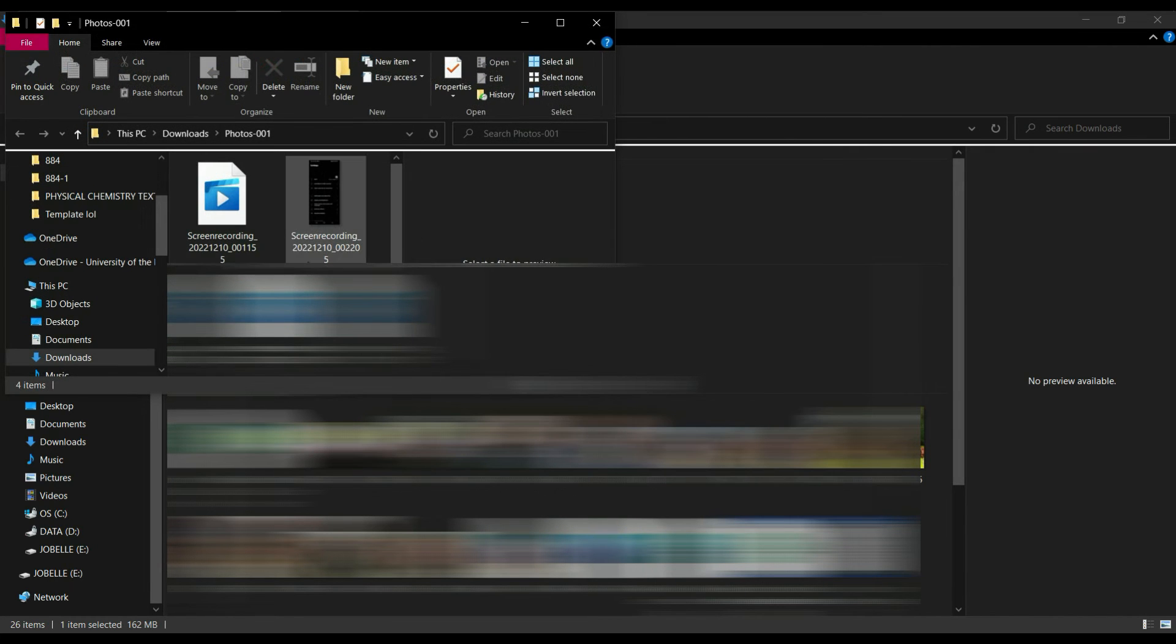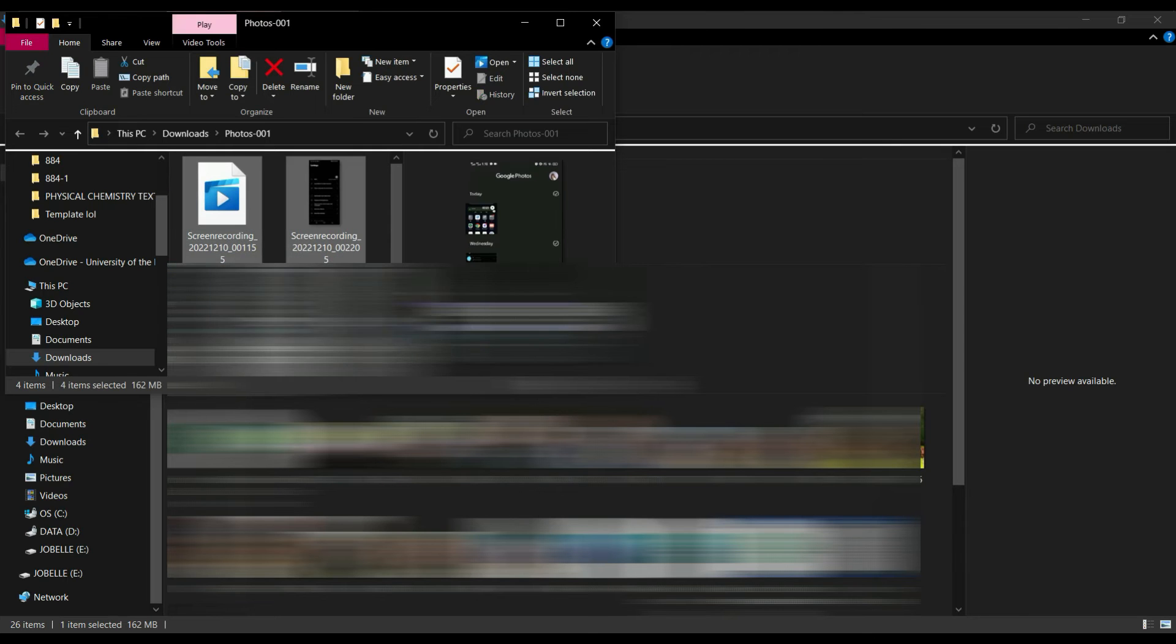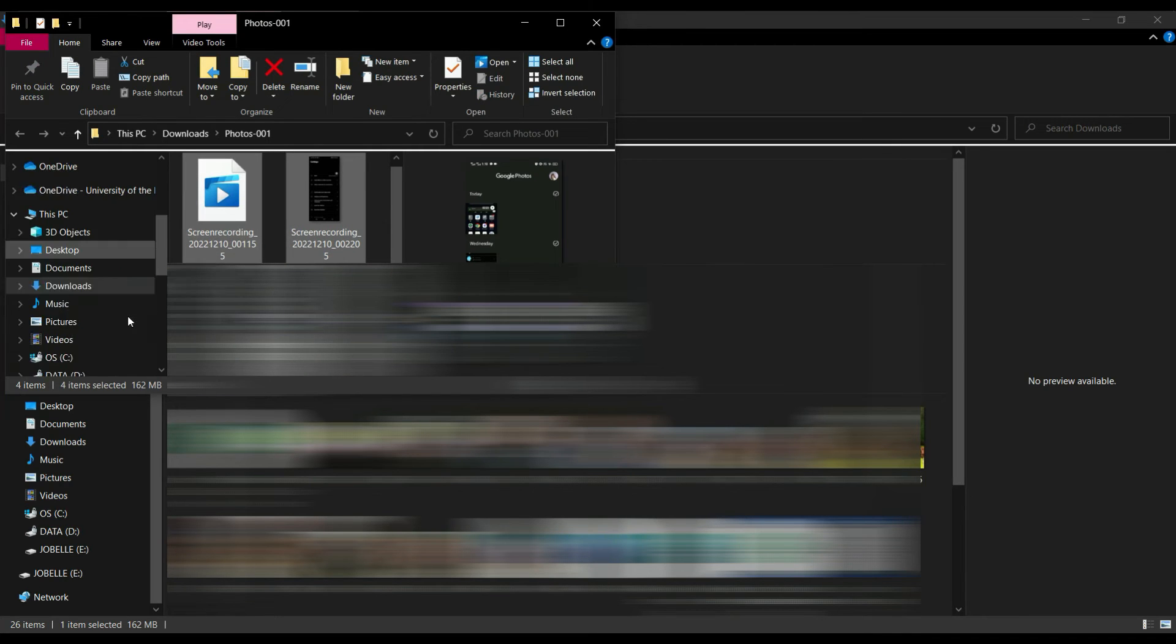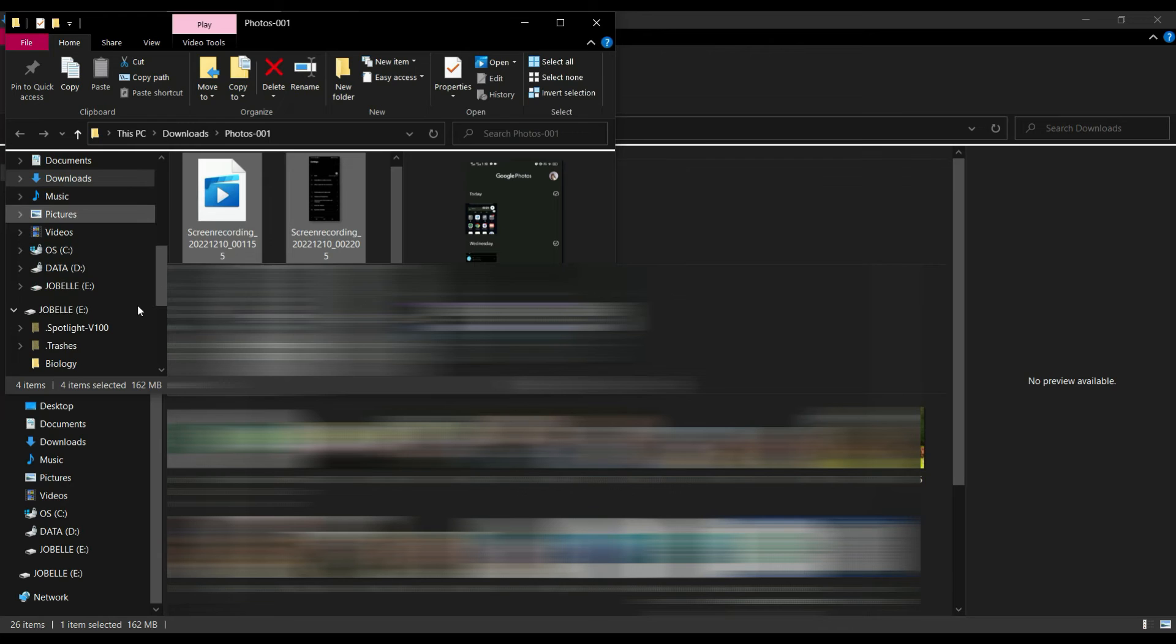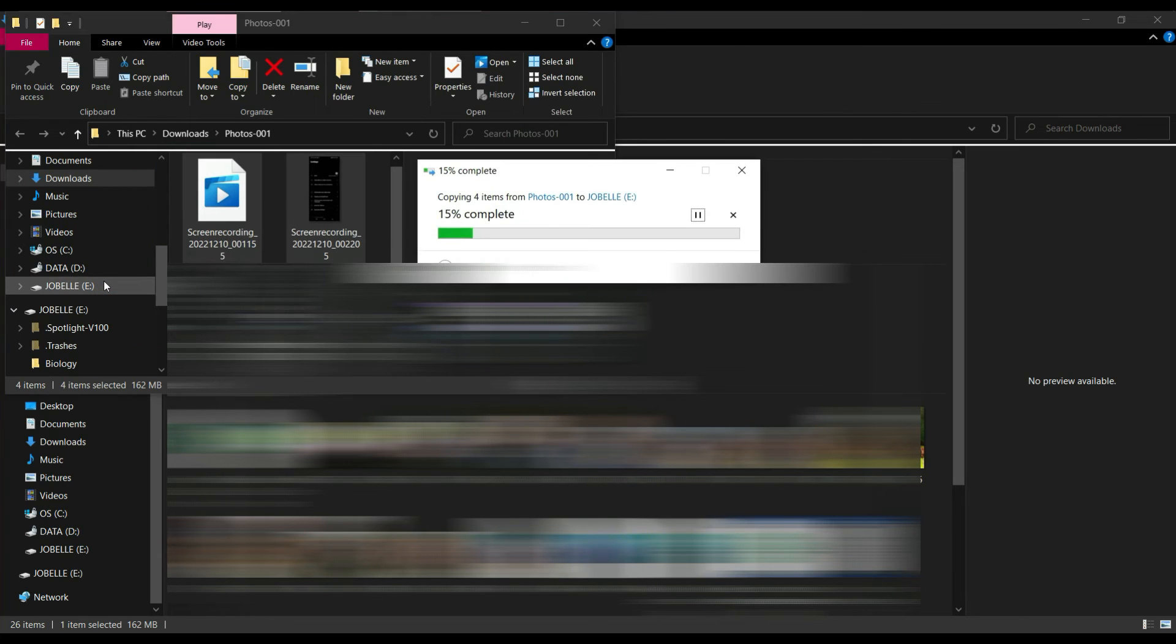Once it's done, select them all and then transfer it to your external hard drive. Like so. Wait for that to complete.